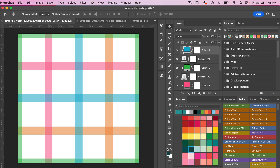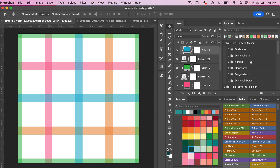In both of these folders they contain the exact same pattern files, they're just organized differently. Depending on how you like to work with these patterns, you might find you like one organization versus the other, so I wanted to include them both. In the first one, Plaid Pattern Maker, let's click the dropdown arrow. We have various patterns for grid lines, diagonal grid, vertical line, horizontal, diagonal going up and diagonal going down.